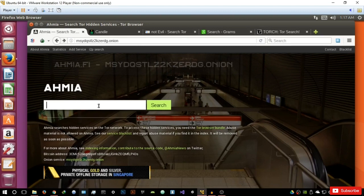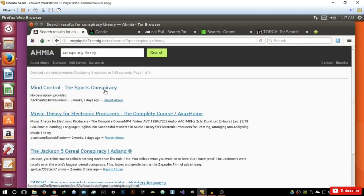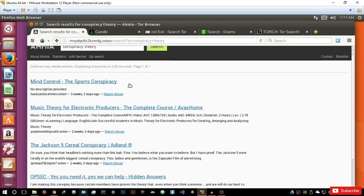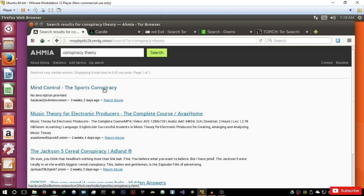Let's say I want to search for a conspiracy theory. The thing I like about HMIA is it's very well designed — it has a very clean user interface and it displays the results in 0.05 seconds. It has statistics, you can use an I2P search. It basically indexes results according to their relevancy, whether or not they're online, and how old they are. As I've mentioned in previous videos, most sites on the deep web will not be active, so the real challenge is finding sites that are active.